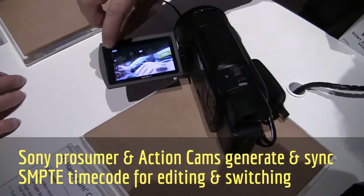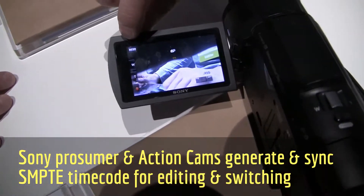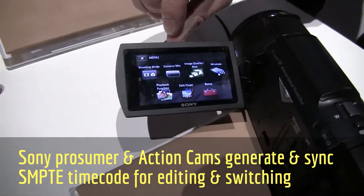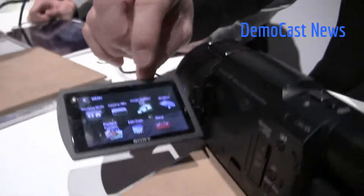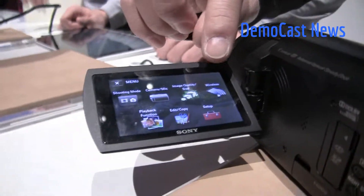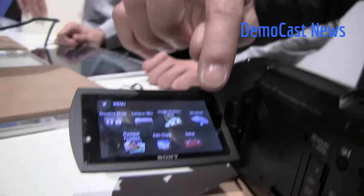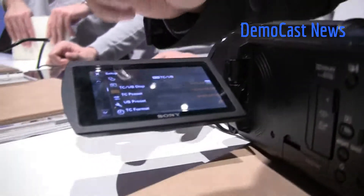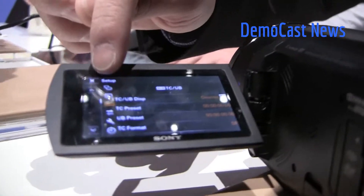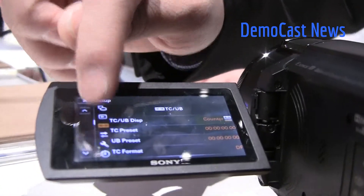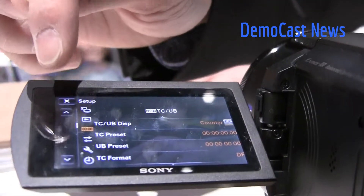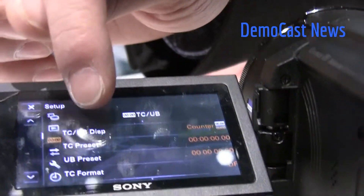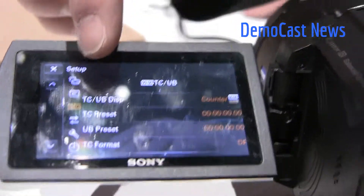To access timecode and userbit, you want to tap the menu, which is in the upper left-hand corner, and then go to setup, which is a red toolbox. The third icon down on the left is timecode, so if I select that, this is the timecode menu here.